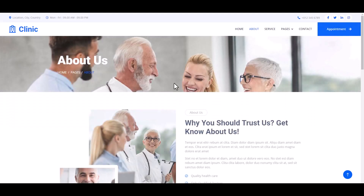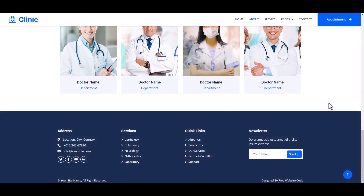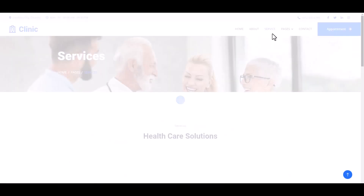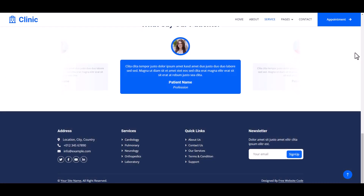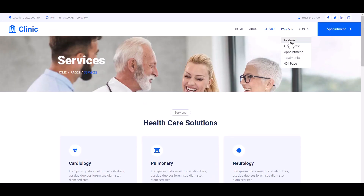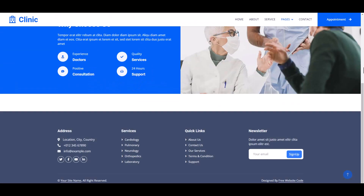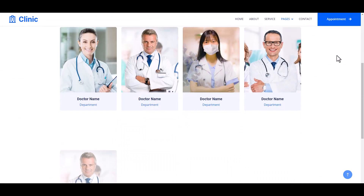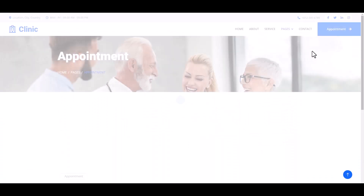Now individually: the About Us section, then the Service page, page under submenu. Here is the Feature section and page, then the Doctor page. Then the Service page and Appointment page.